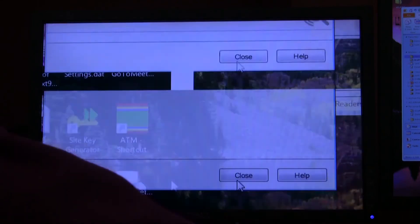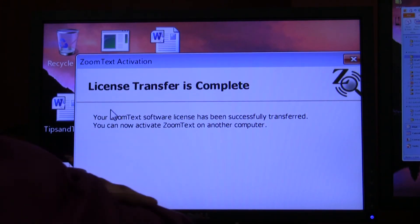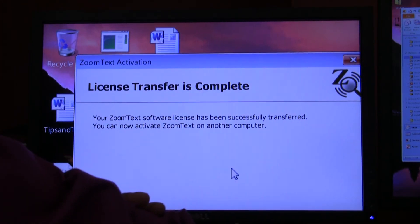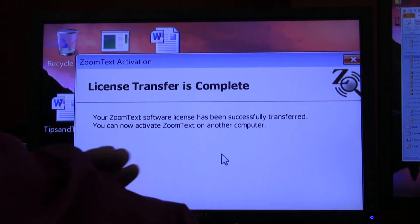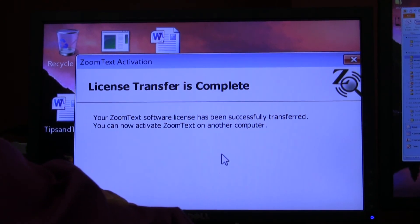It says license transfer is complete. Now you can use your license to activate another computer.